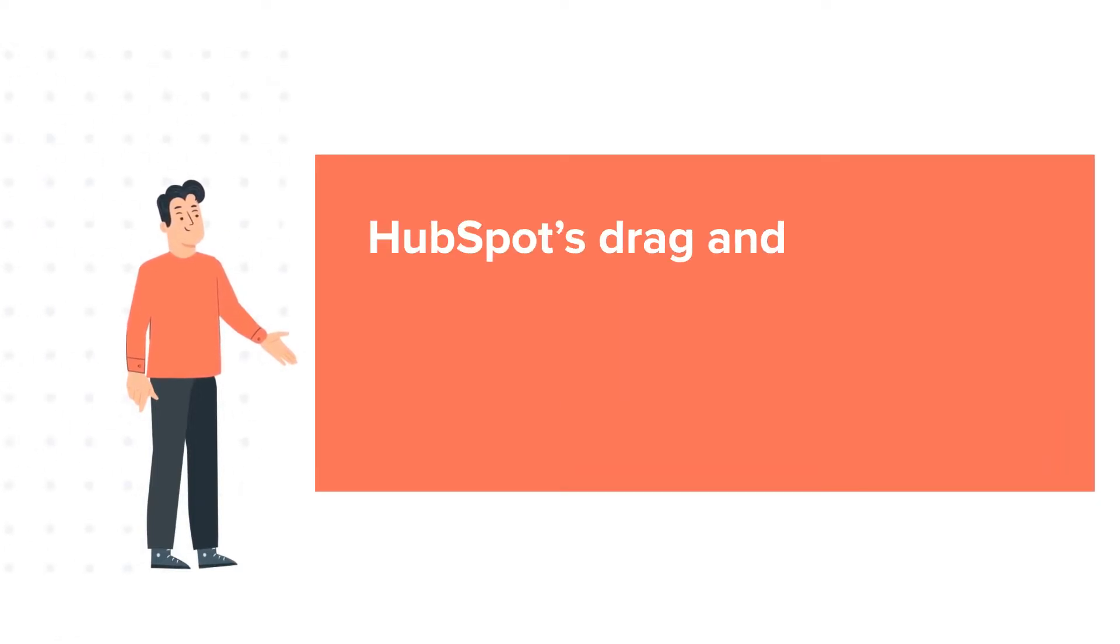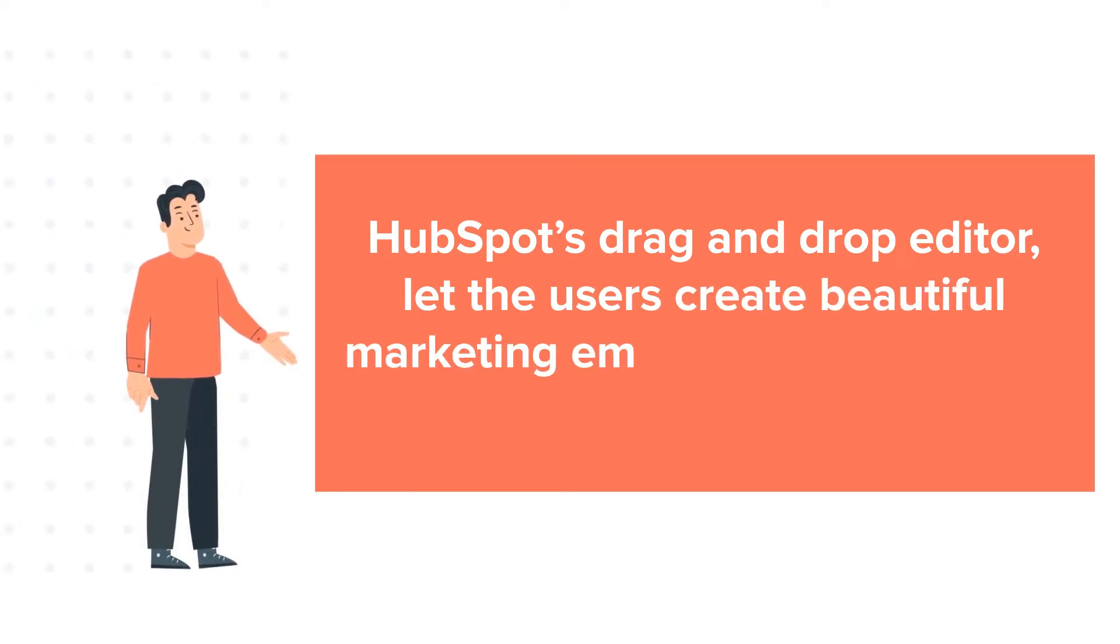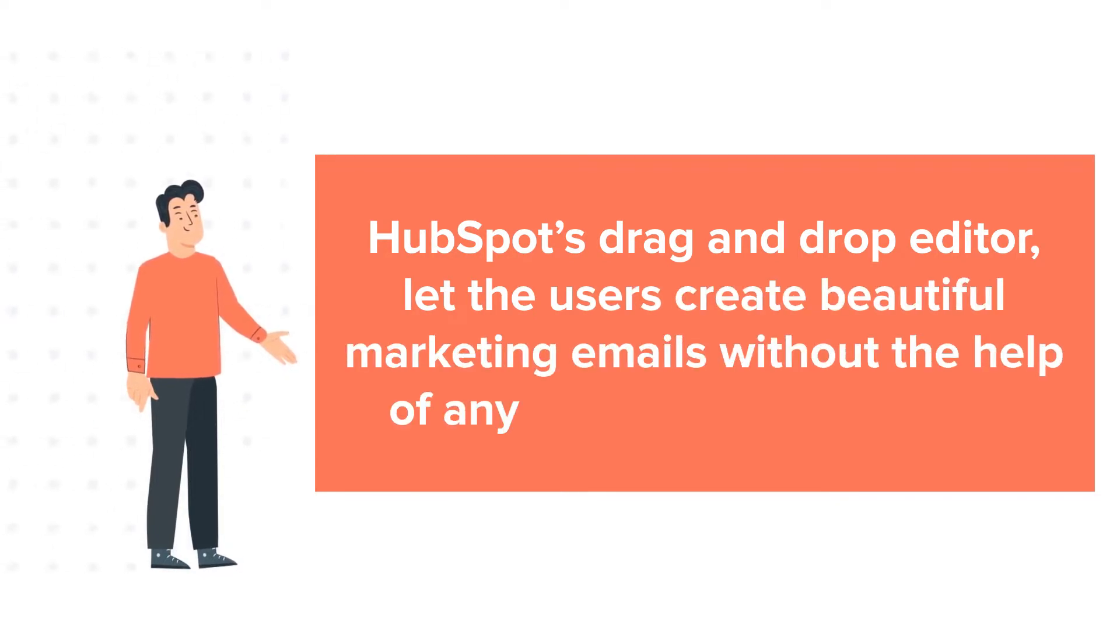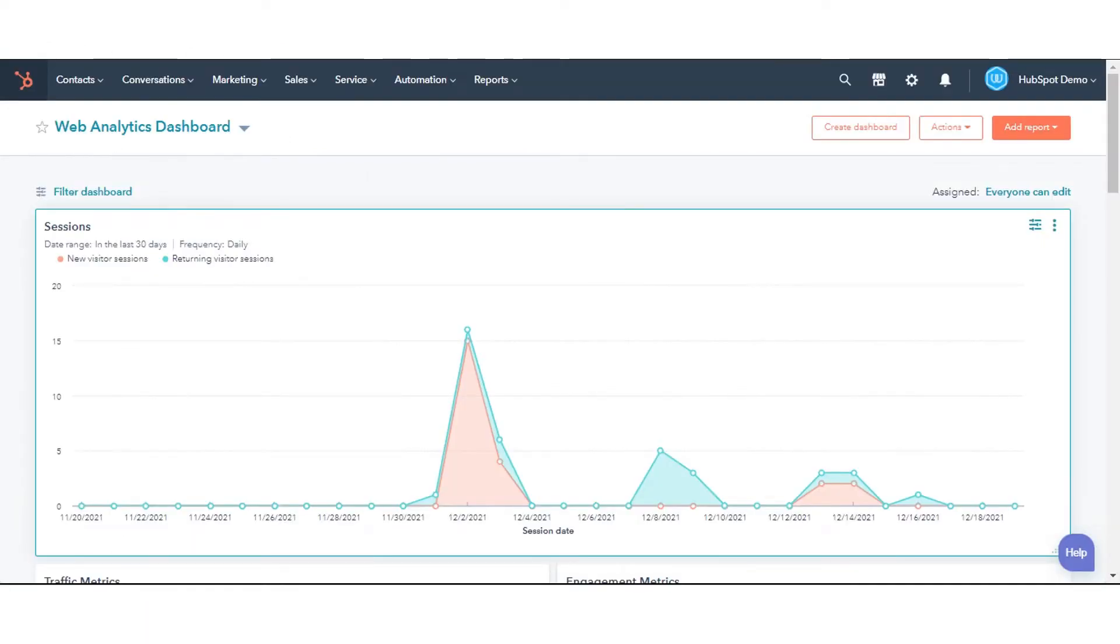HubSpot's drag and drop editor lets users create beautiful marketing emails without the help of any developer or IT person. Let's see how you can create these emails.